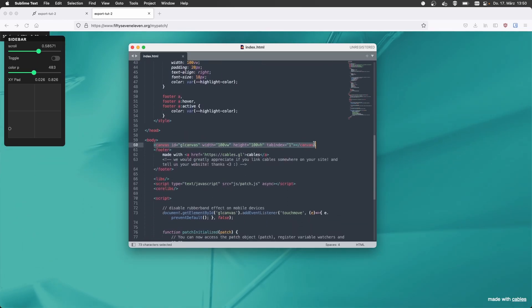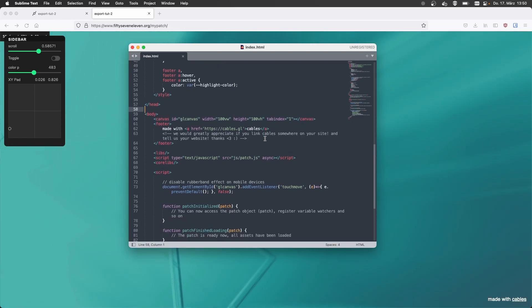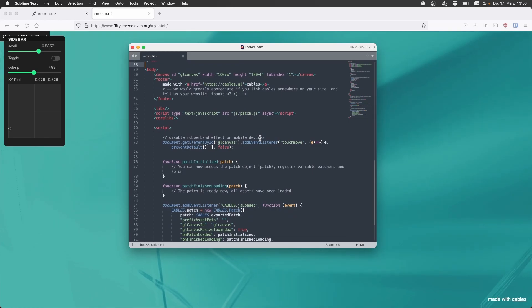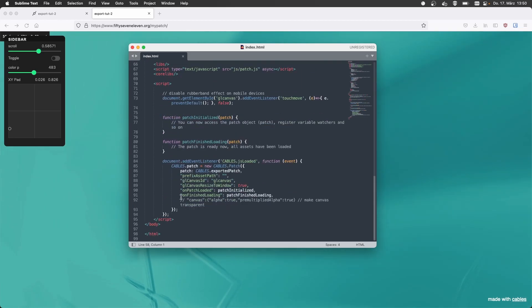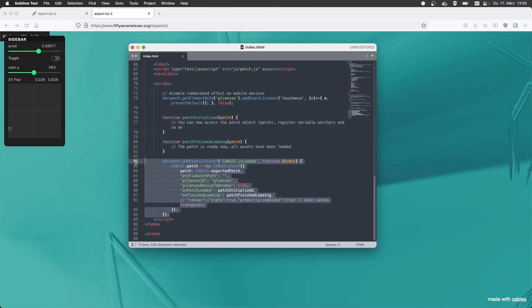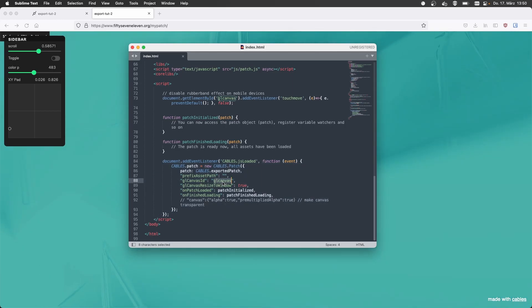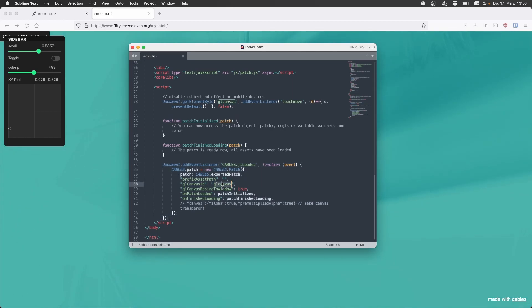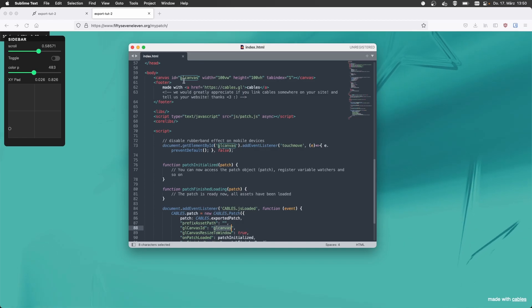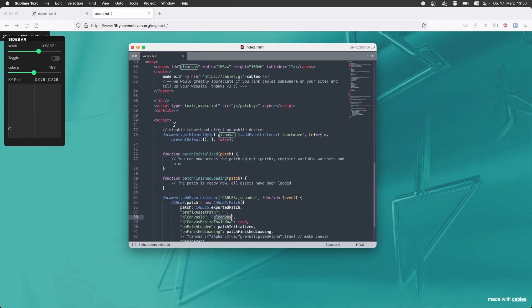And the basic idea here is you have this canvas element, which is basically drawing the patch. And then the whole integration of the patch itself is just these few lines of JavaScript.